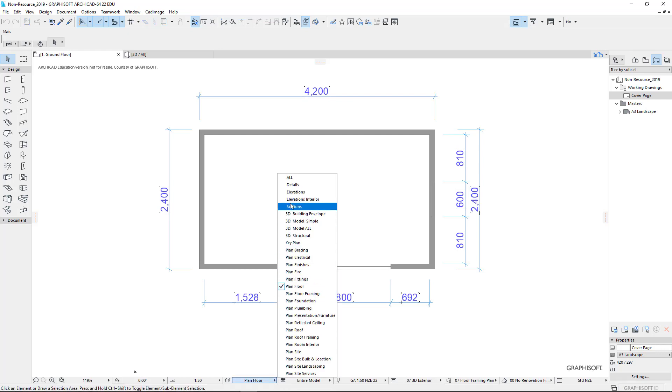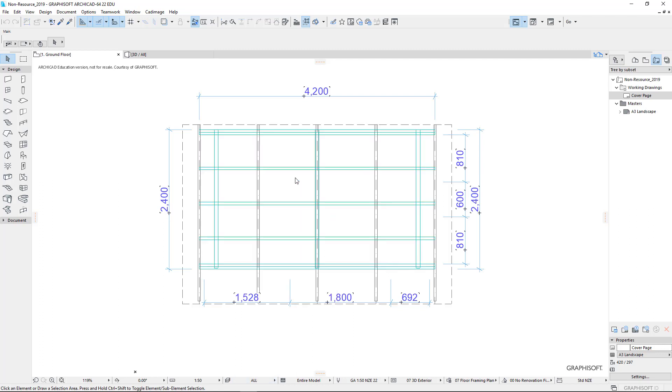This is our layer combinations pop-up menu, so we can choose all and we can see absolutely everything. So I can see the roof, I can see the rafters, I can see absolutely everything that's going on with this plan.